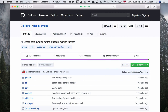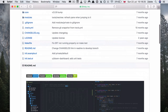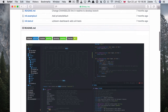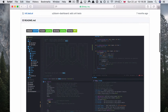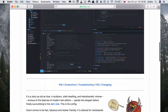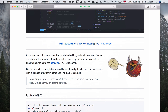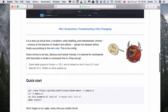Doom is a new Emacs configuration similar to Spacemacs. It makes Emacs fast, good-looking, and easy to customize. Doom is built with VI and Vim users in mind, and it uses the evil package extensively.